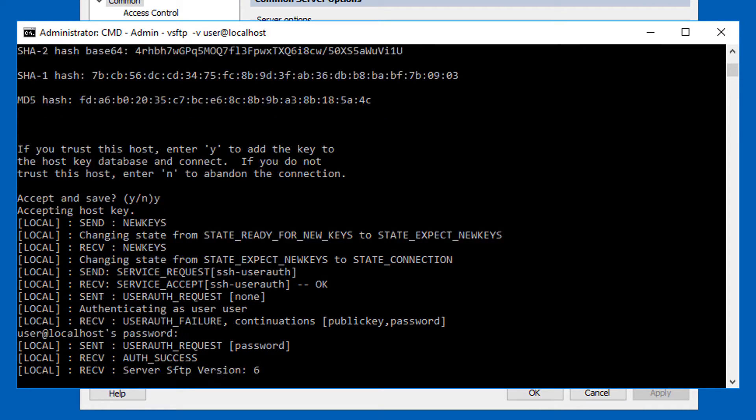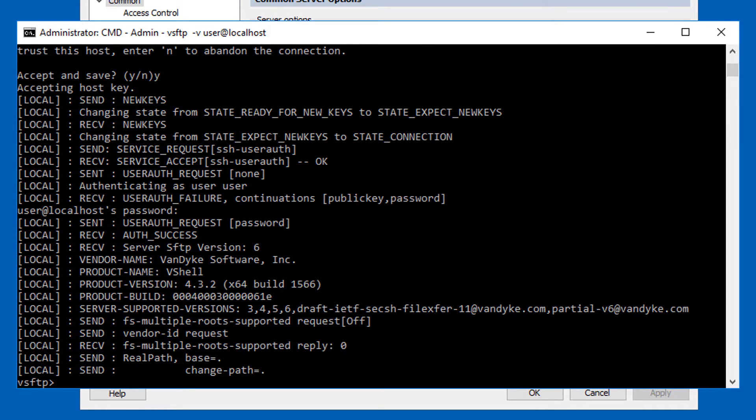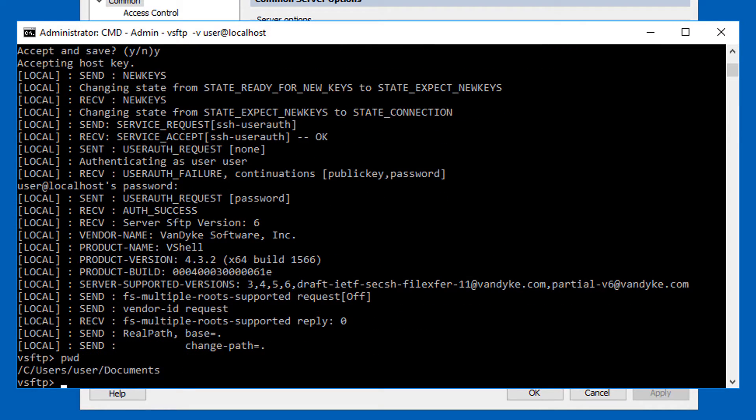I'll enter it and boom, I'm connected to VShell. You can see that I'm placed by default in my documents folder.